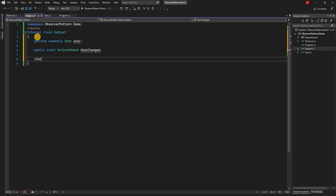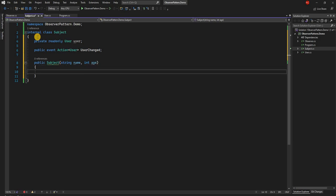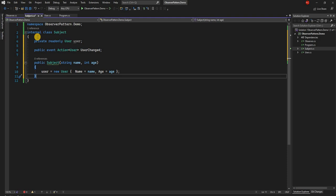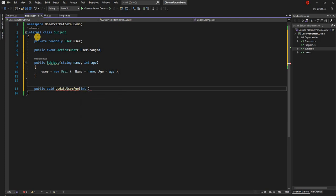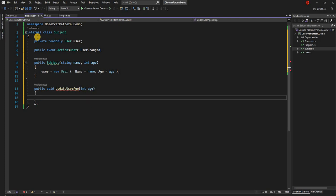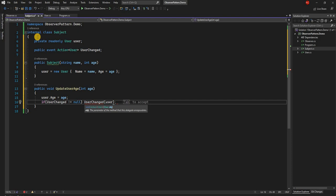Then we have a constructor for the class which takes the name of the user and the age, and here we create the user during construction — setting the name and the age. Finally we have a method for updating the user state; in this case we're just going to change the age of the user. We create a public void UpdateUserAge that takes an int age, sets user.age equal to age, and then if UserChanged is not null, we raise the event UserChanged passing the user object to the delegate.